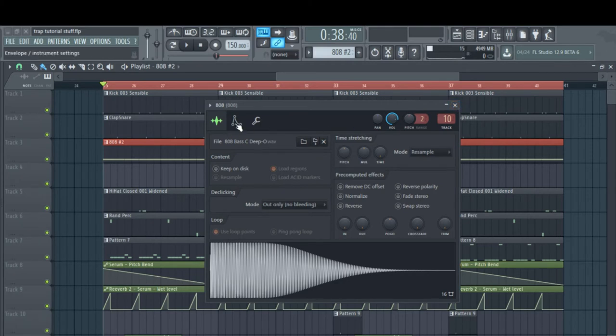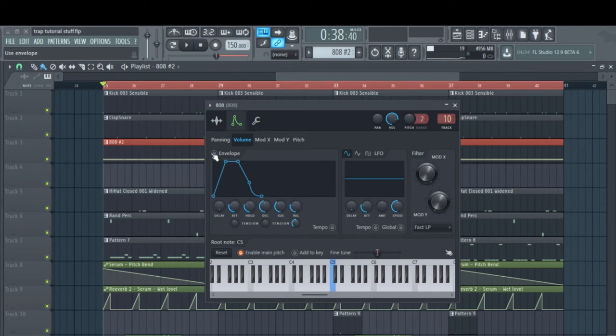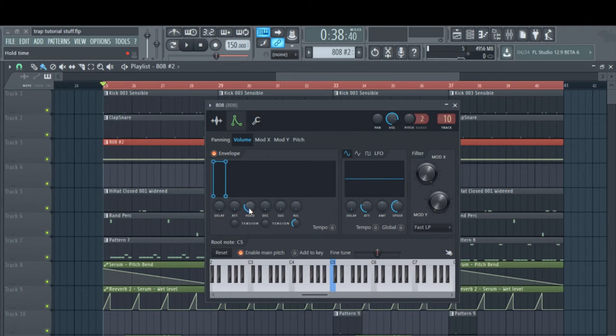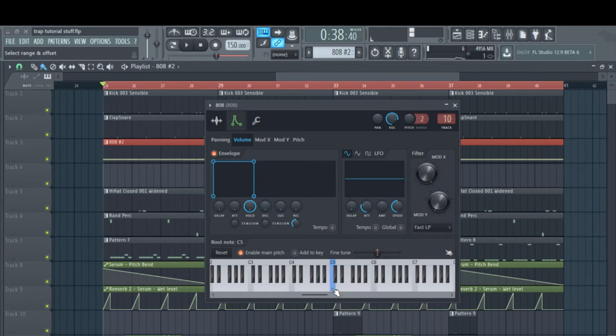What you do is take all these knobs in the envelope and turn them all the way down except the hold - take that all the way up. Now if I let off, it stops exactly when I want it to.